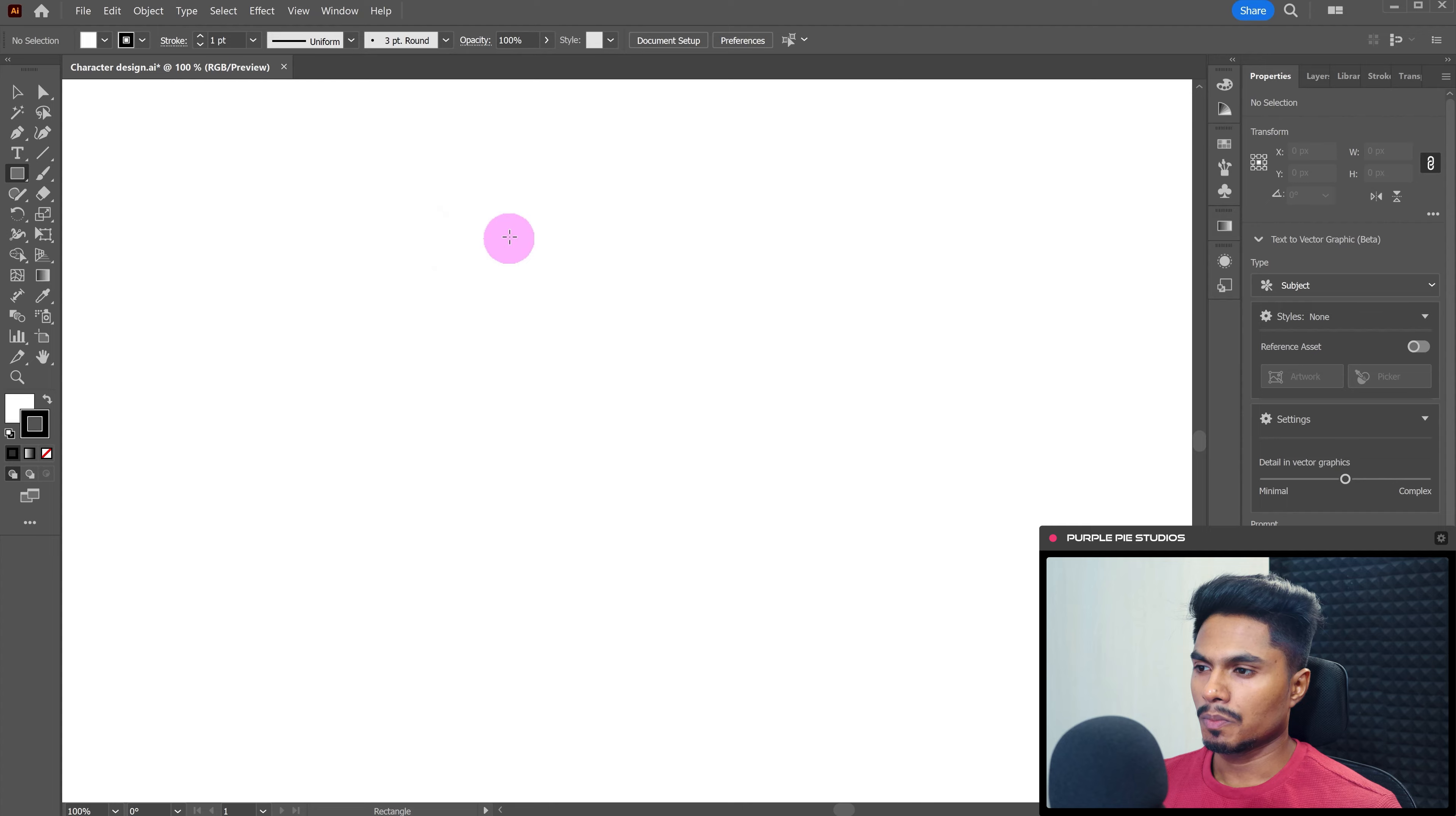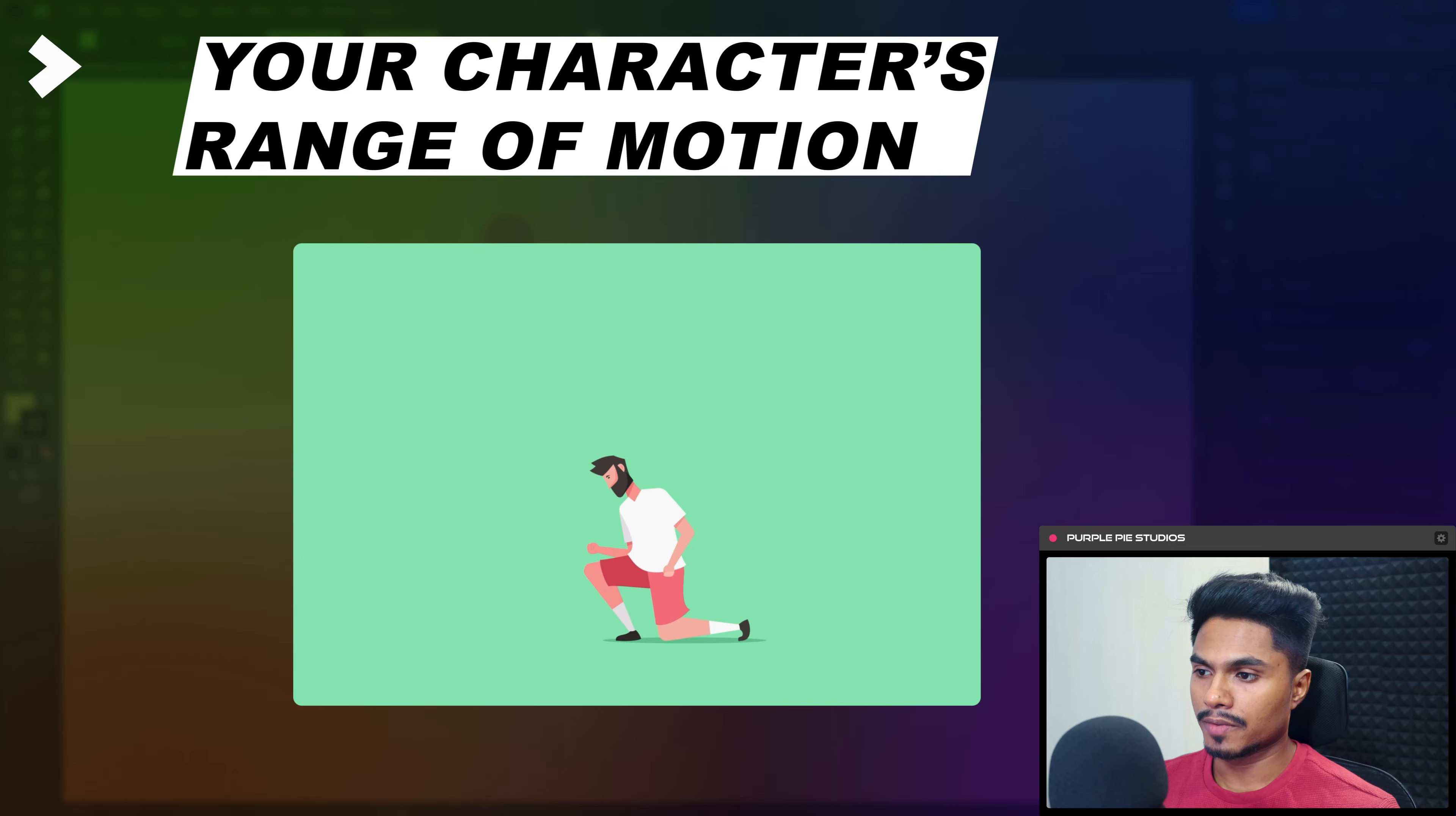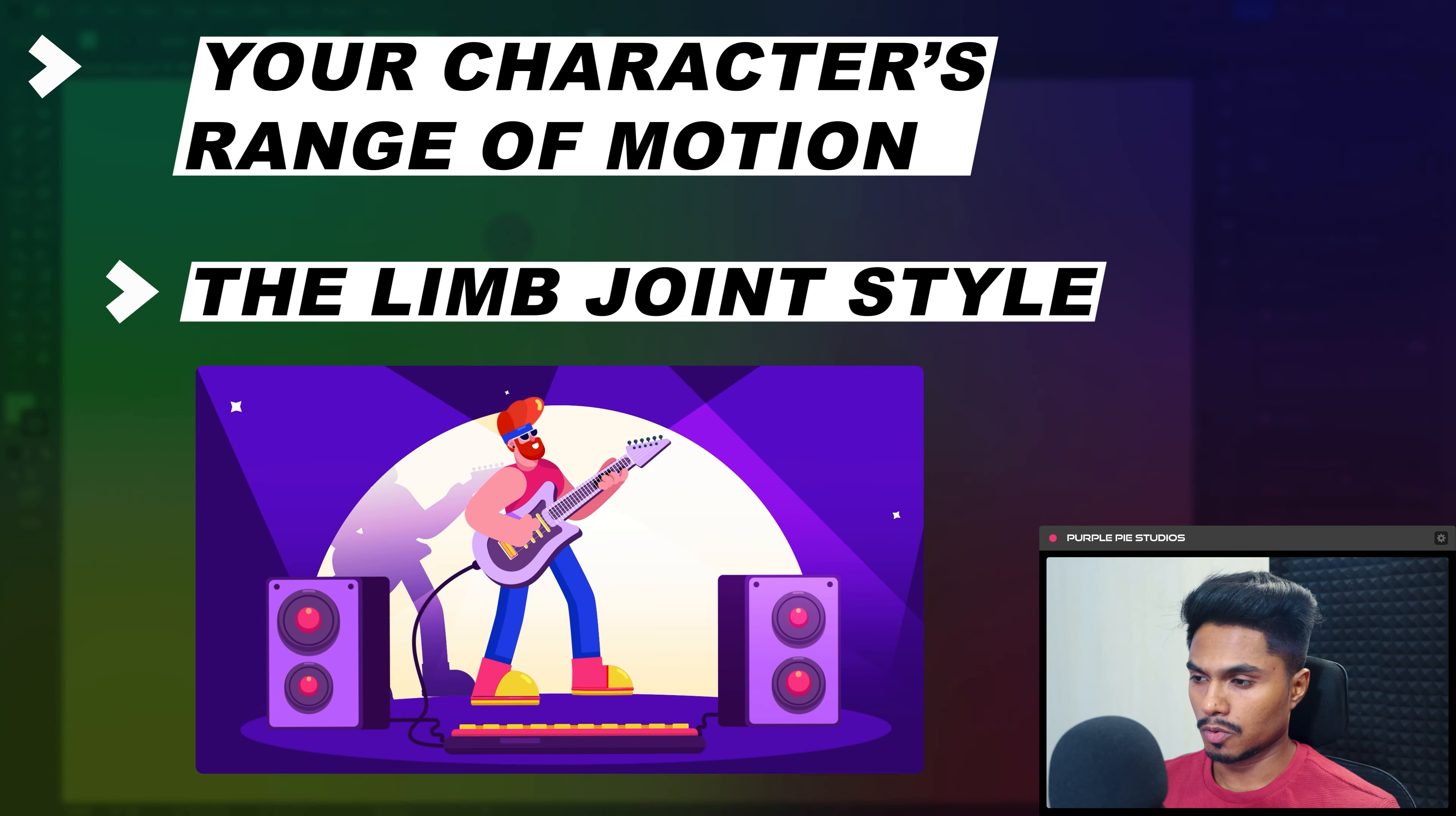So before designing the character, there are a few things that you need to consider. Number one is your character's range of motion. What actions you want to animate with your character? Do you want to animate the whole body or just the top half of the character? Number two, the limb joint. Do you want a rigid elbow or a rubber hose style elbow?